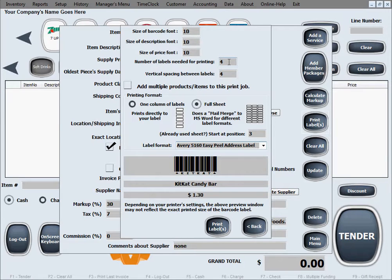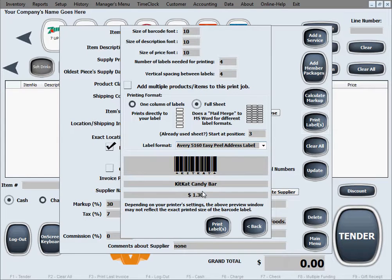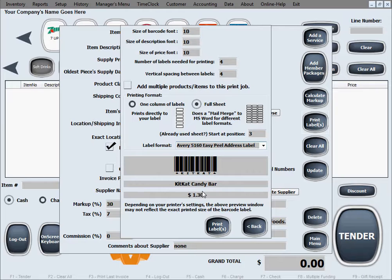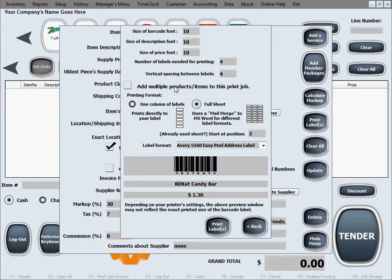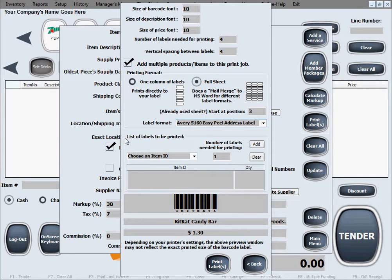Let's take it a step further. Let's say you didn't only need to print the KitKat candy bar labels. Let's say you needed more products, you want to create one big print job for all the labels you need for all the products at once. I'm going to select this option here: add multiple products or items to this print job.